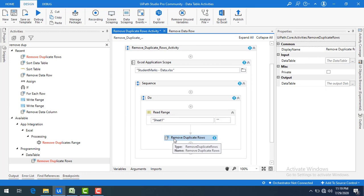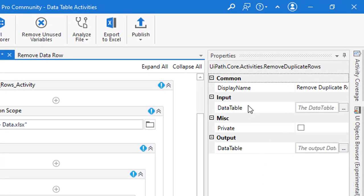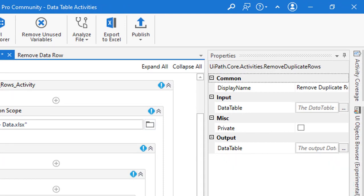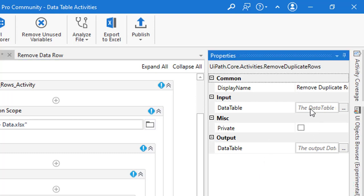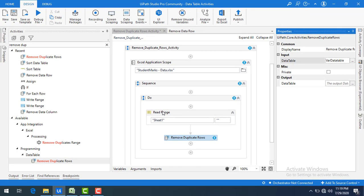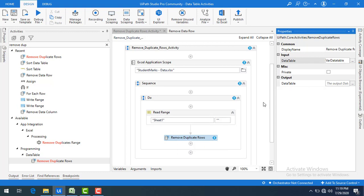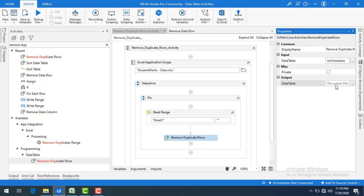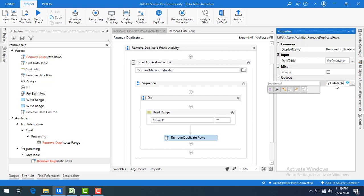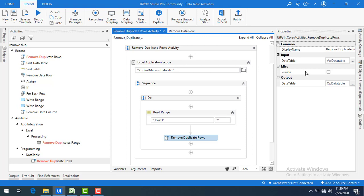Let me drag and drop the remove duplicate rows onto the panel. The properties are input and output — those are the two major properties. The input data table is the output from read range. Once duplicate rows have been removed, the result is stored in the output data table. I'll name it and click Enter.